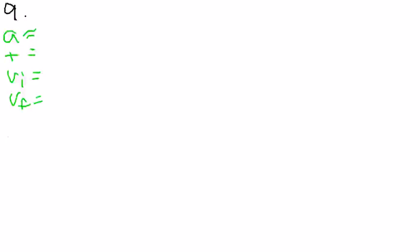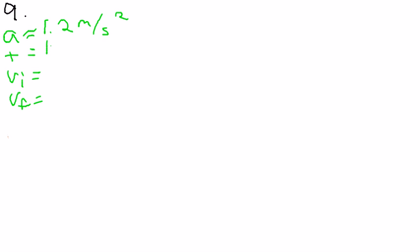It gave us an acceleration of 1.2 meters per second squared, and then it gave us a time of 12 seconds and an initial velocity of 8.0 meters per second.